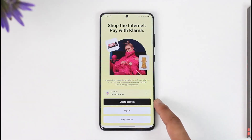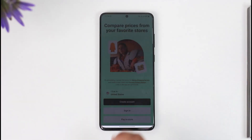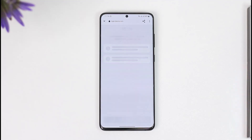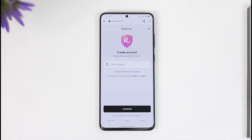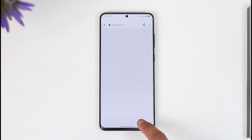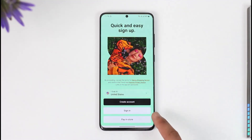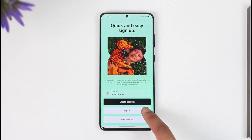If you don't have an account, you can tap the 'Create Account' option. On the next page, it will take you to a page where you can choose your phone number or email, and you can sign up by following the instructions accordingly.